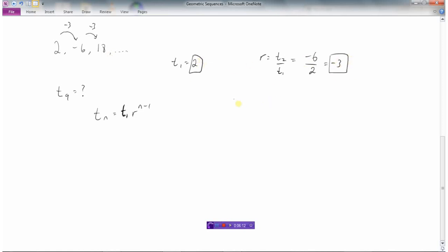Now n is the term we want to find — the ninth term. So t9 equals t1 times r to the power of n minus 1, which is 2 times negative 3 to the power of 9 minus 1, or to the power of 8.